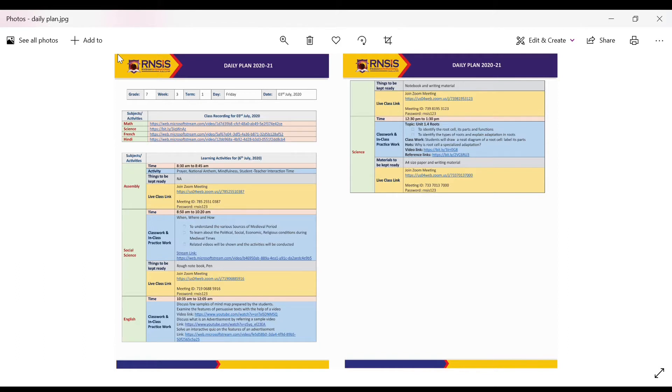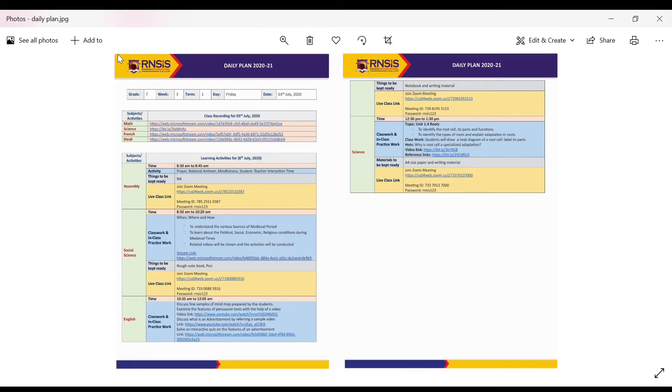In case you have missed a particular lesson because of internet connectivity issue, it also provides you with necessary resource links. This plan will be available to the parents a day in advance.